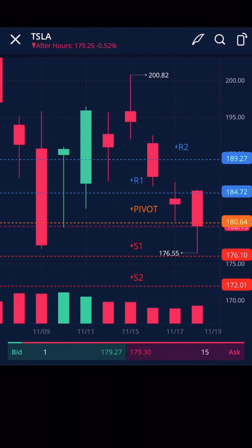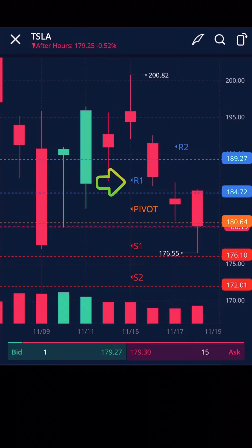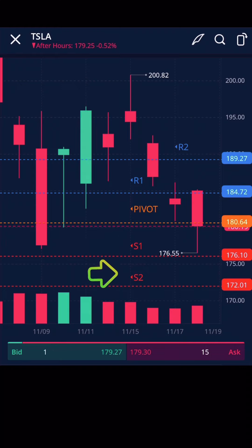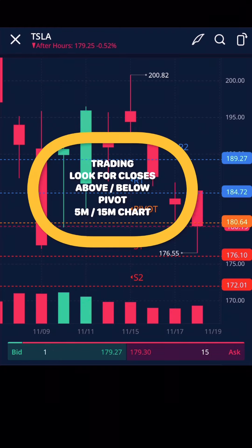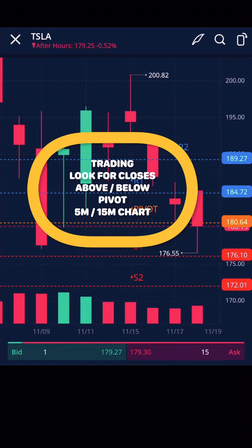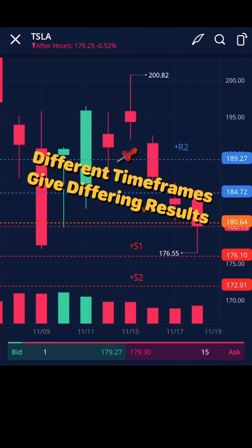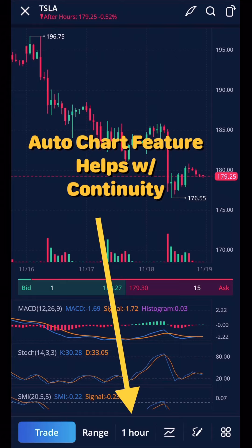Plotting on a chart, it looks like this with pivot point, R1, R2, S1, and S2. Now trading this, we would be looking for closes above or below the pivot on a 5 or 15 minute chart, and then looking for the price action to carry us to R1, R2, or S1, S2 — looking for the movements. Note that different time frames will give us different results based off of the calculations. The auto chart feature helps with continuity, so we're going to go off of the 1-hour chart and plot utilizing the pivot points that the application gives us.